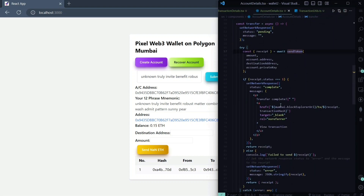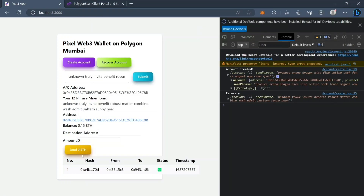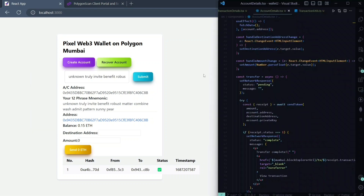Let me explain the third part. In the third part we are fetching data from Polygon Scan using the Polygon Scan API — we're fetching the last few transactions. There is only one transaction showing because only one transaction has been made with this address: I sent from this account to another account a certain amount of Ether. Let me explain the code.